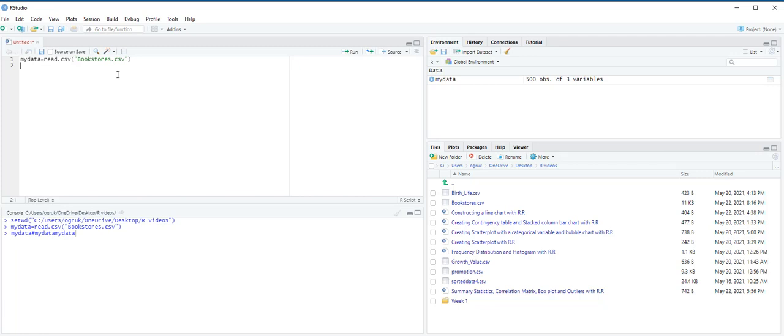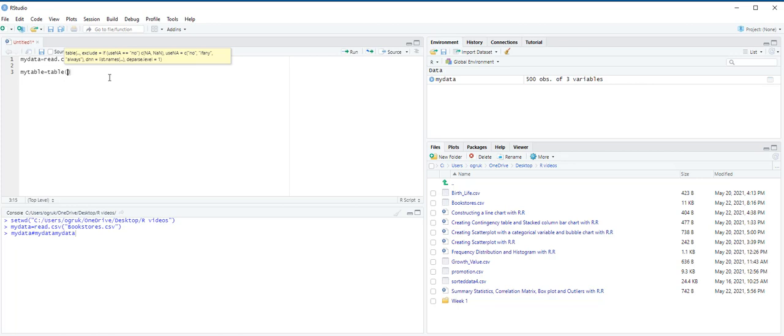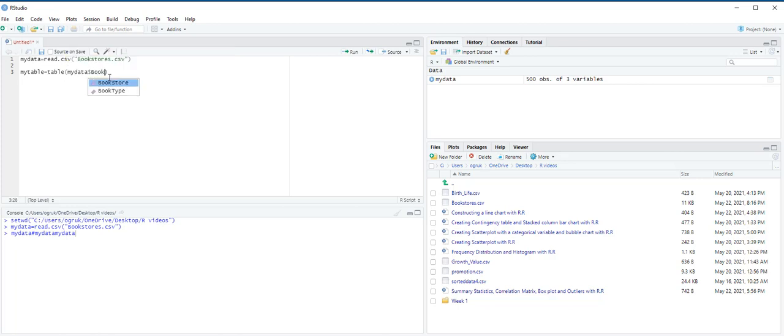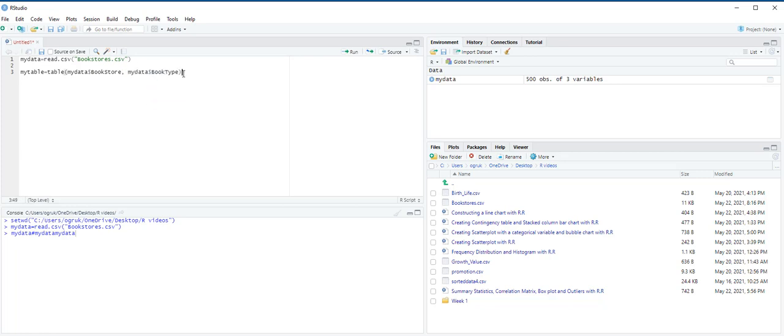We first use the table function to create a contingency table labeled MyTable that summarizes the number of each type of book sold at each store. We then use the rowSums function to retrieve the total number of books sold at each store and divide the values in the contingency table by those numbers to get a modified contingency table that summarizes each type of book sold as a percentage of all books sold at each store.